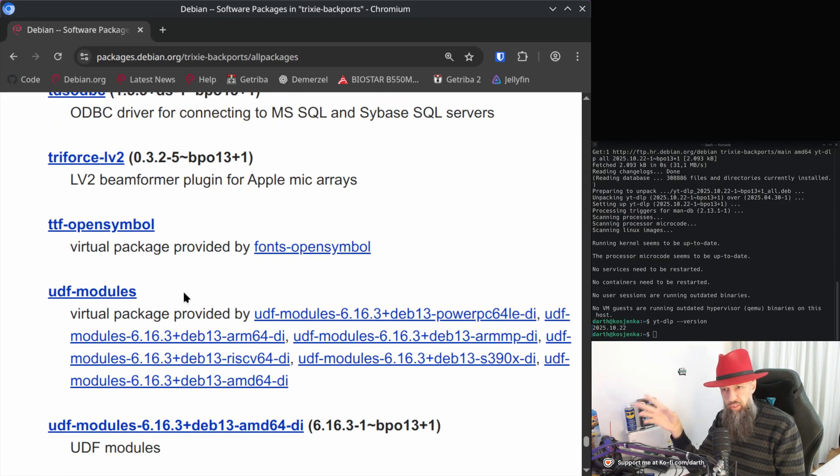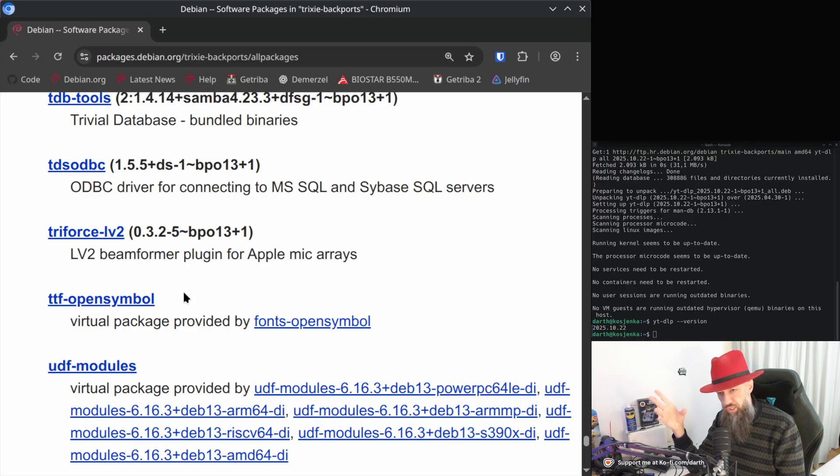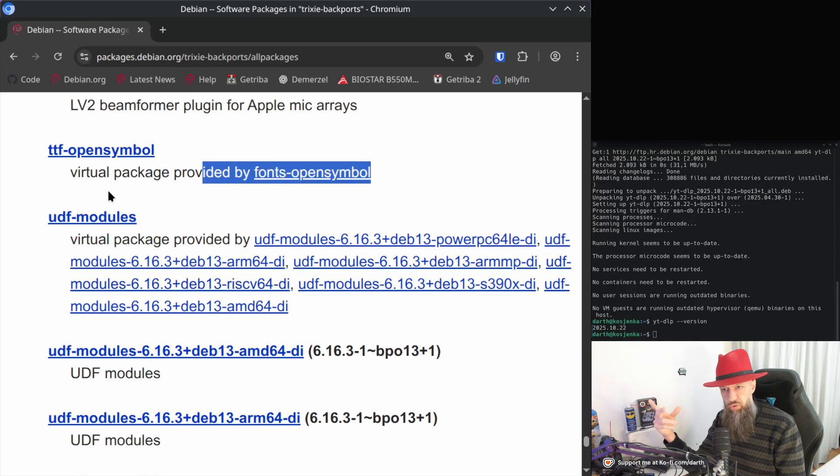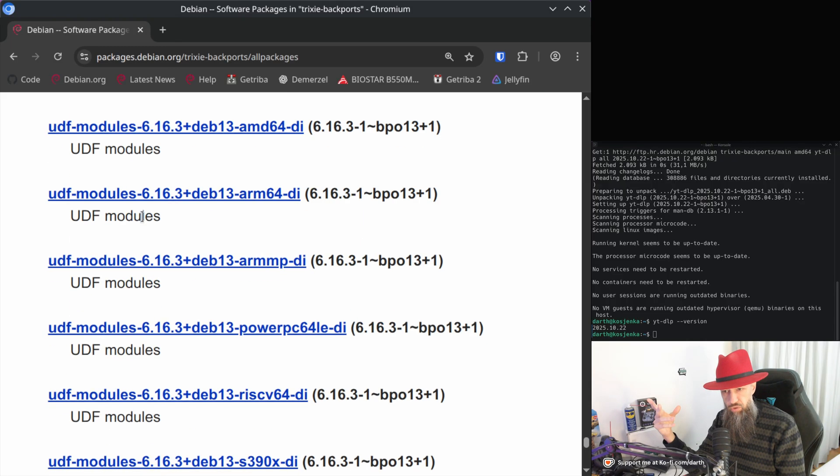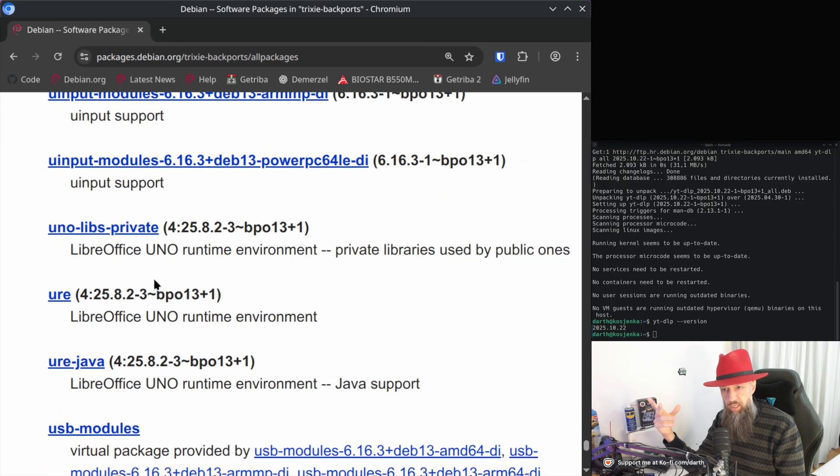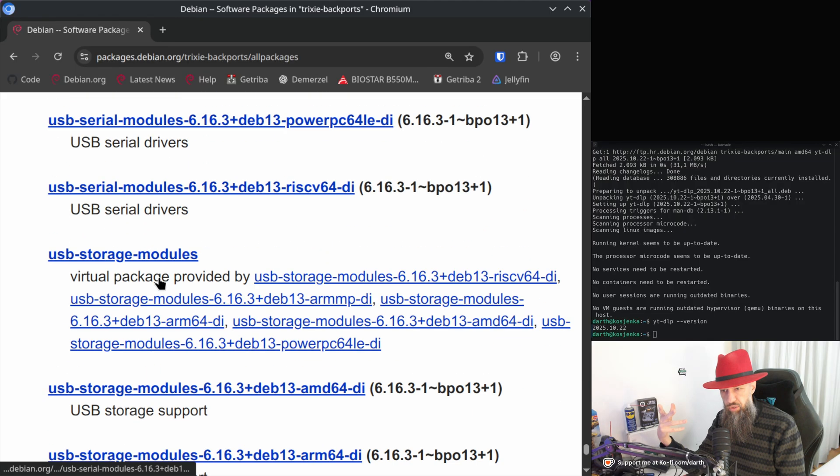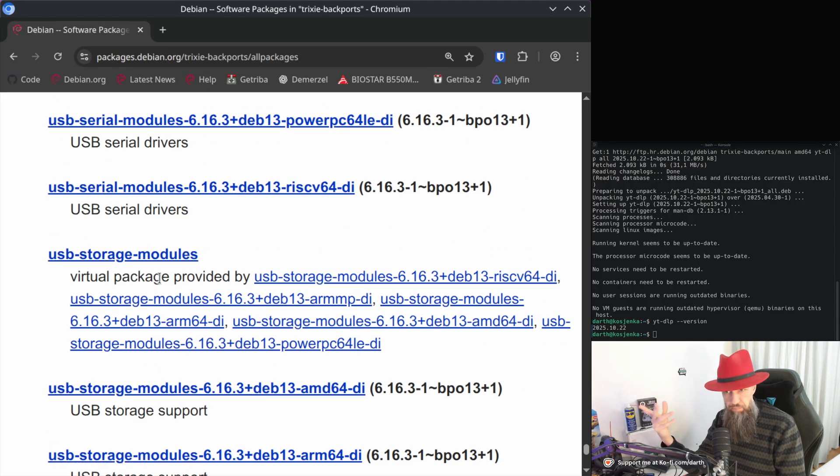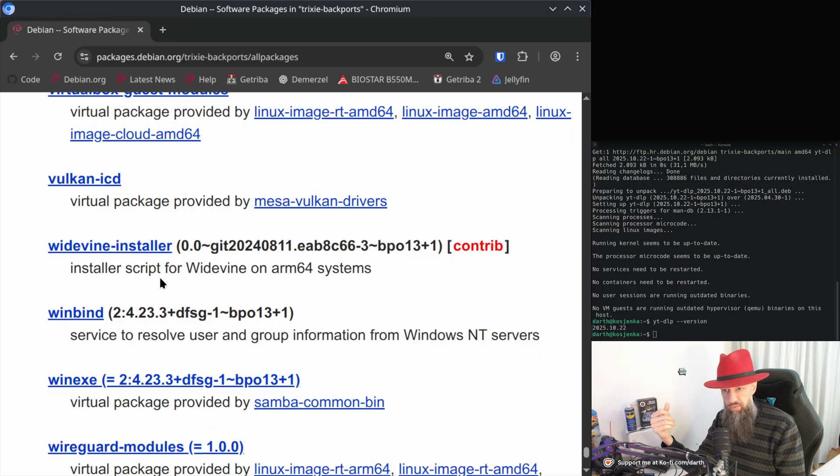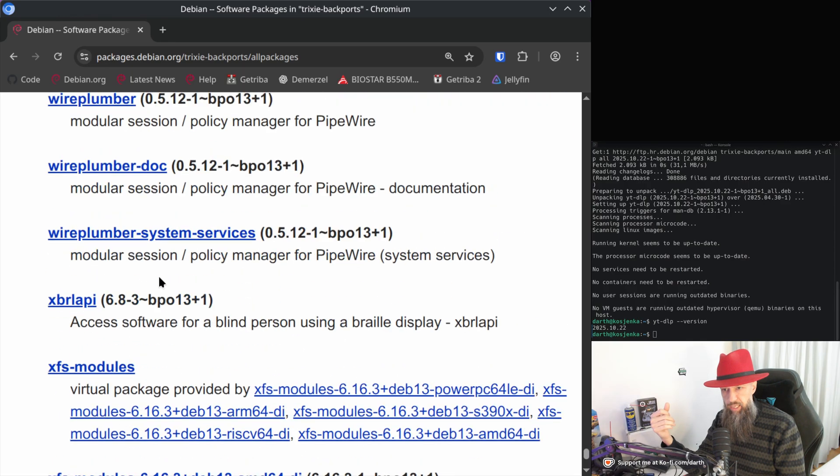Basically, the security patches are always backported to the SSH version that ships with Debian. So, from the security standpoint, you don't really need to update SSH server, but if there are some new functionalities that you need, then you might think about getting it from backports.